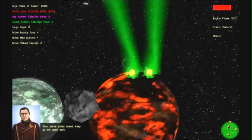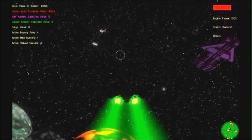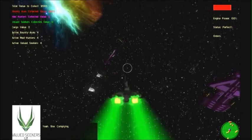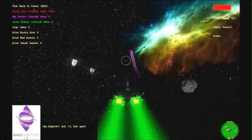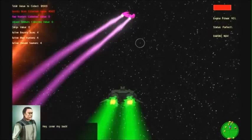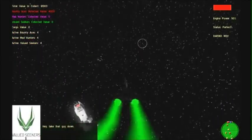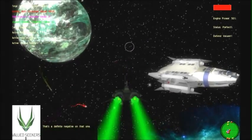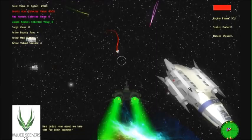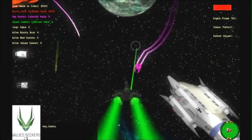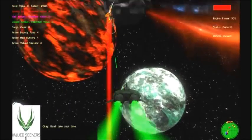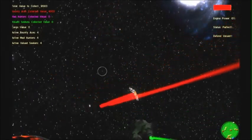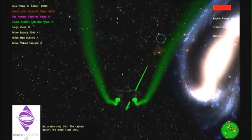Fingers slipped. That's the only reason you hit me. I'll teach you to shoot at me, you inexperienced maggot! Aces, we've pulled ahead. Keep up the good work. Yeah, fine. Complying. Beginner's luck! Try that again! Hey, cover my back! Take that guy down! That's a definite negative on that one. Hey, buddy! How about we take that bow down together? Hey! Thanks!